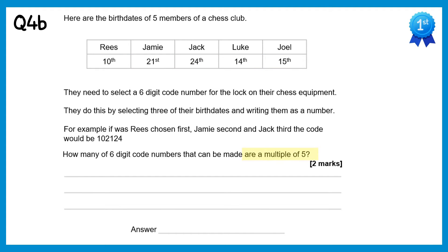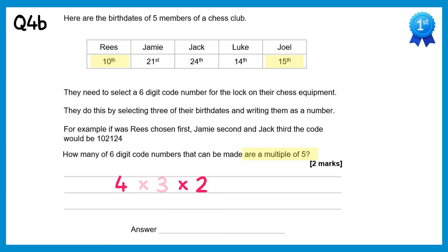For this next part we need the code to be a multiple of 5. If it's a multiple of 5 it must end in 0 or 5. So we need Reece's birthday or possibly Joel's birthday. So if we forget the first 2 selections for a moment, there's 2 ways of selecting the final birthday. Now let's return to the first of those picks — there are 5 birthdays in total, but we've just used 1 of those for the final number, so there are actually 4 left to pick from. For example, if we put Joel at the end, there would be Reece, Jamie, Jack and Luke left to pick from. So there are 4 ways of making this first selection, and then 3 ways of making the next one. So we need to do 4 times 3 times 2, which gets you 24.